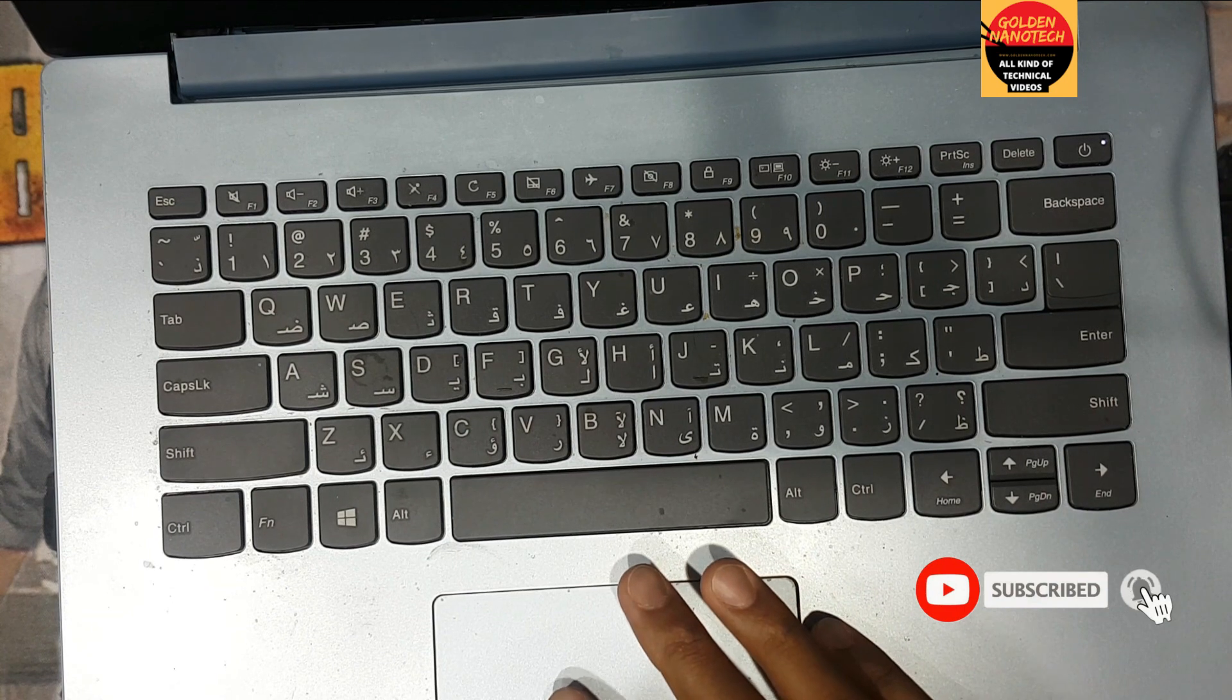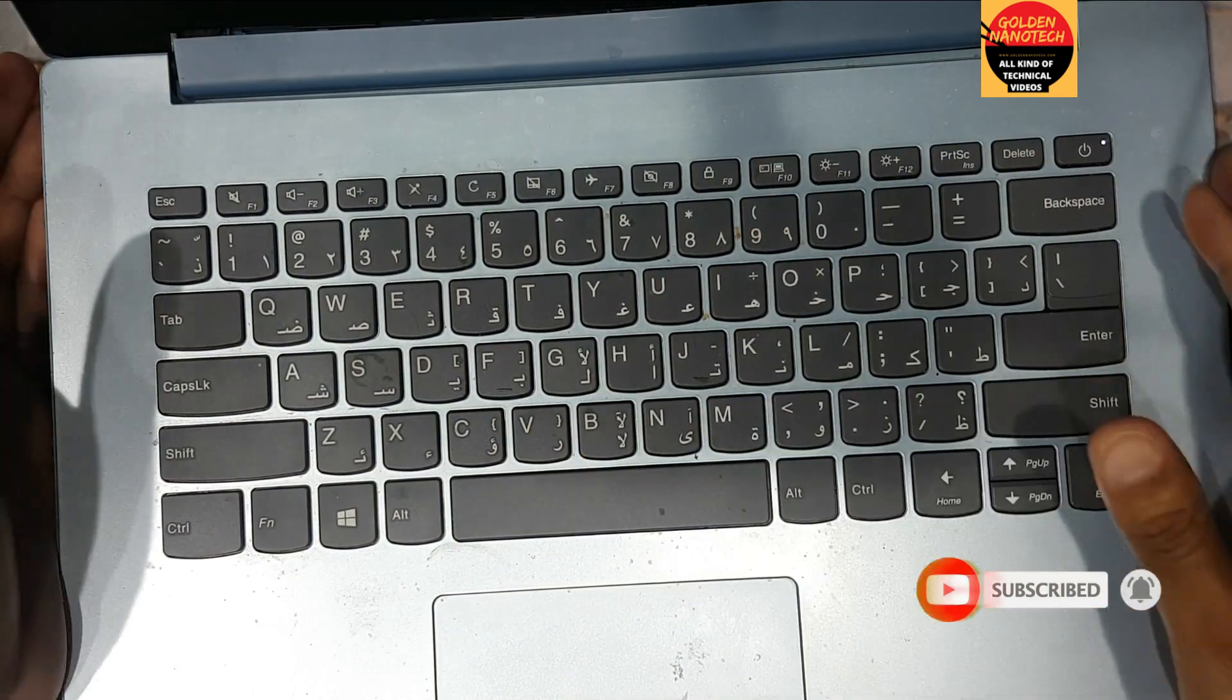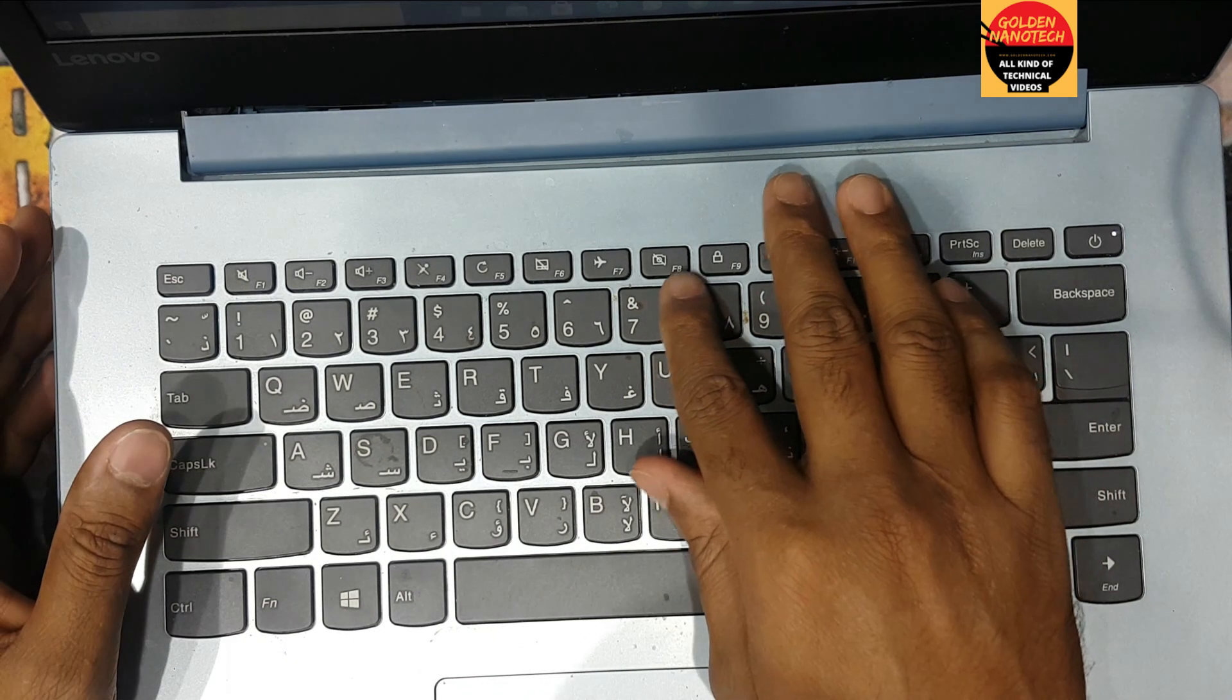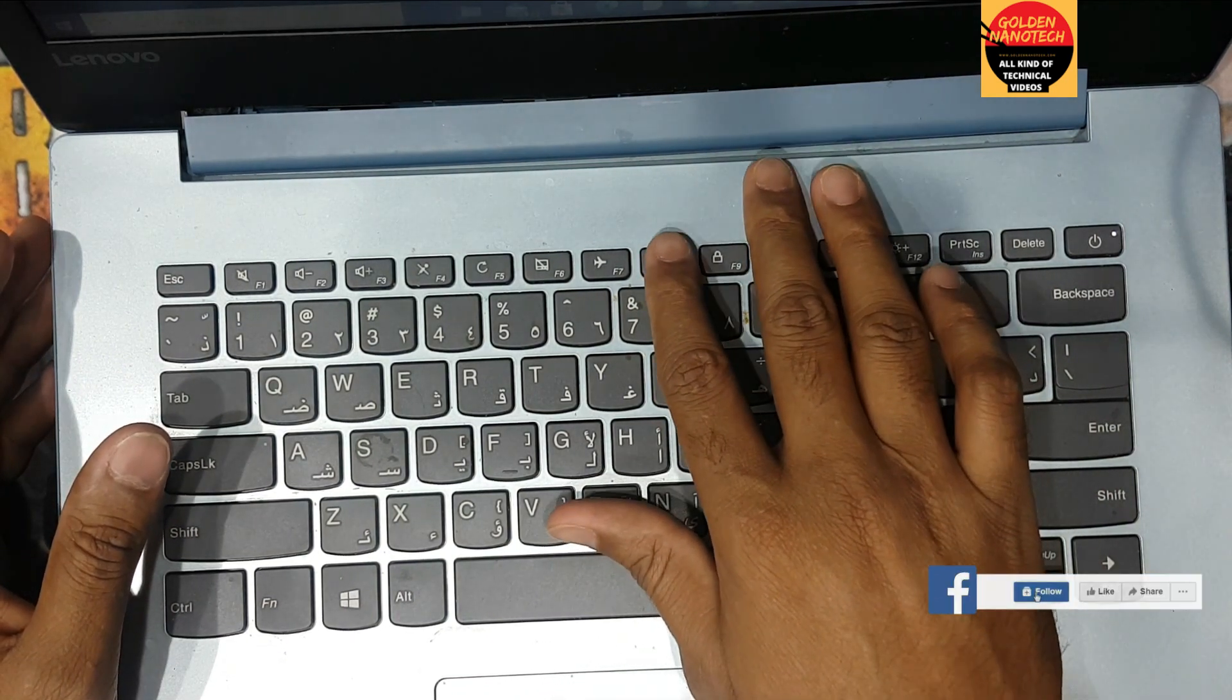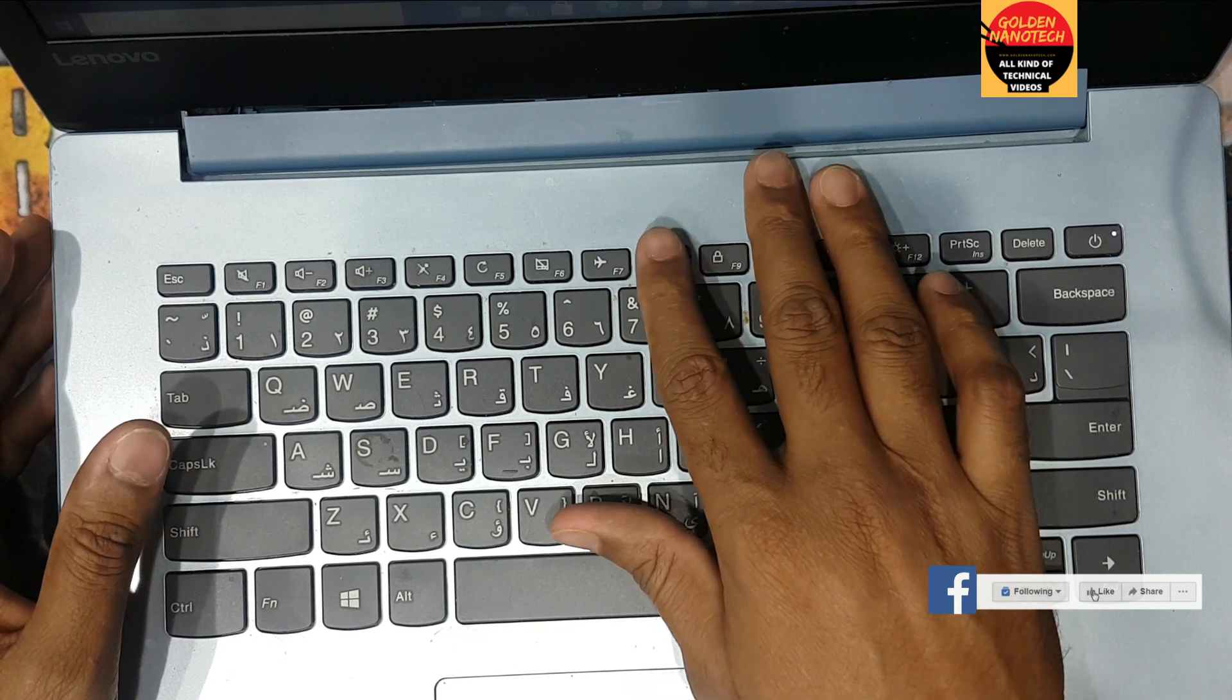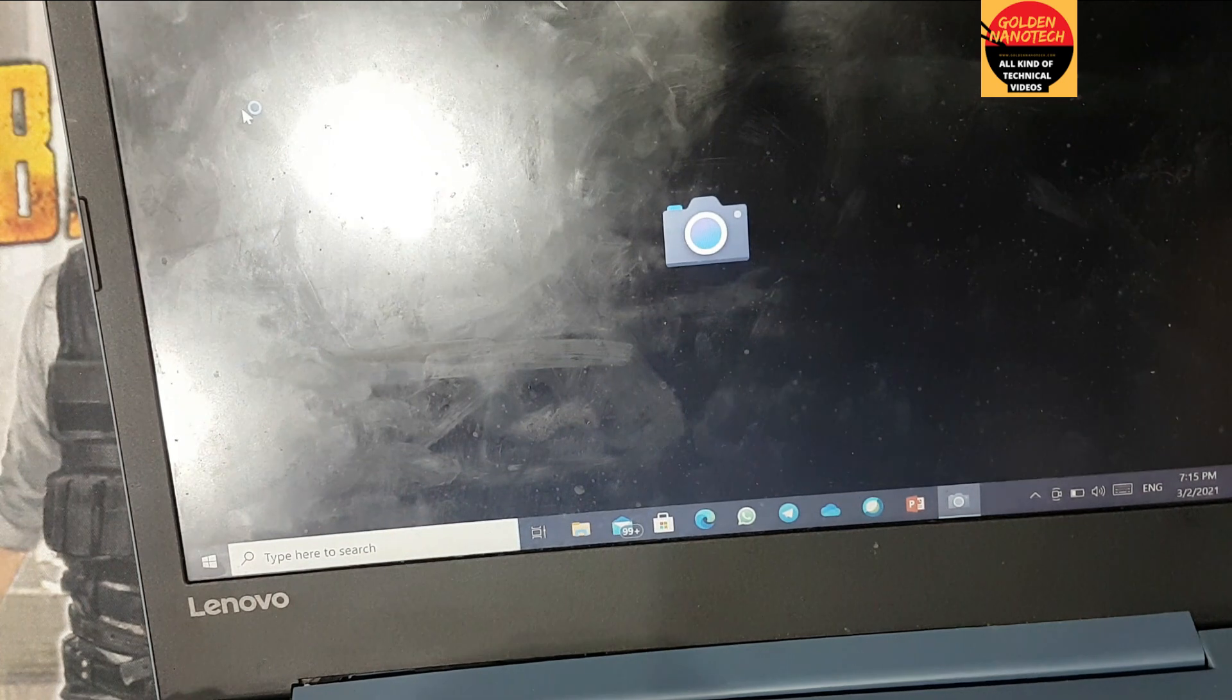All Lenovo model laptops have a camera key. You can see here it's F8 or F9 for the camera key. Sometimes it's off or on - when it's on, the camera opens, and if it's off, it's not working. See, here the camera is not working.